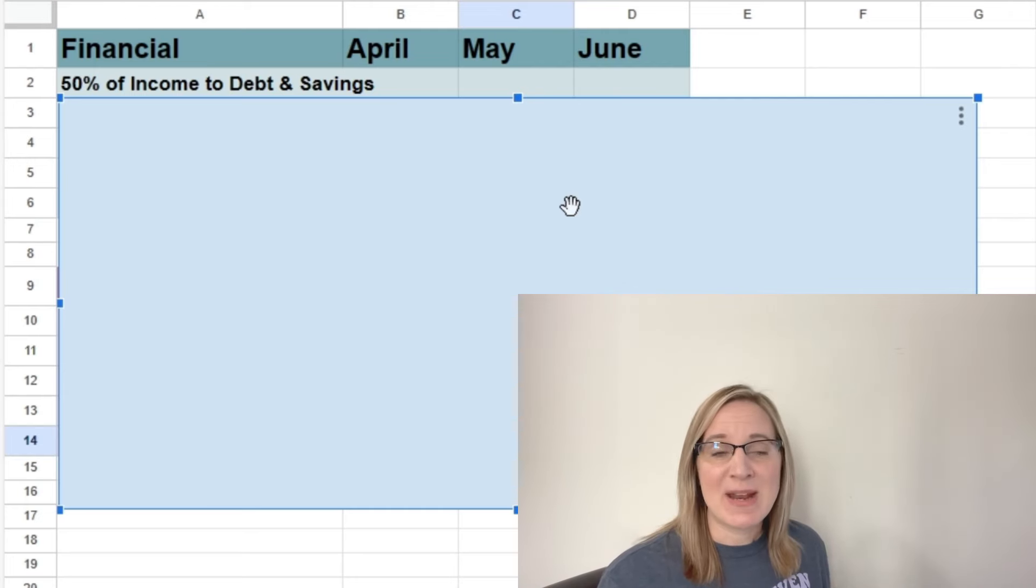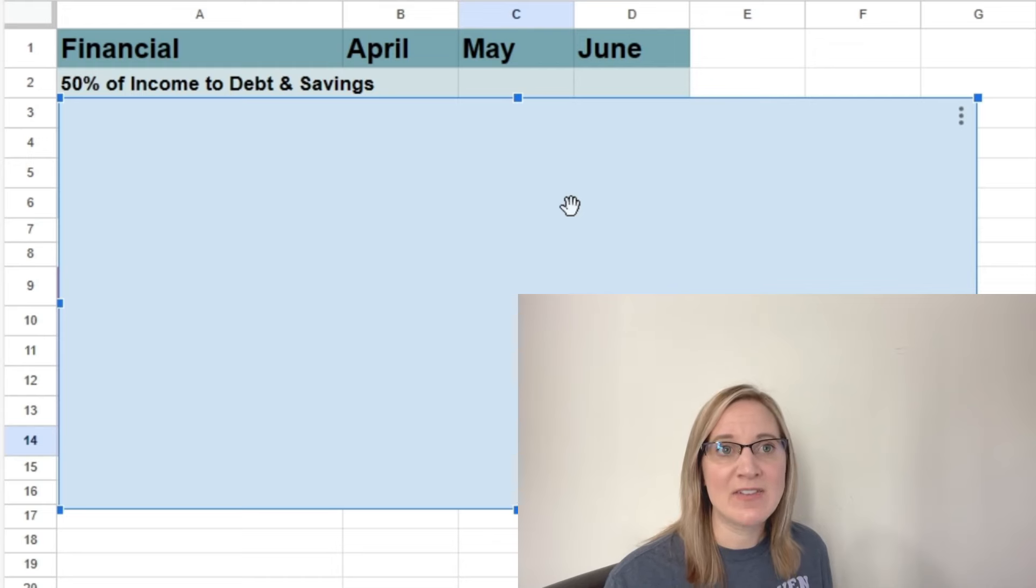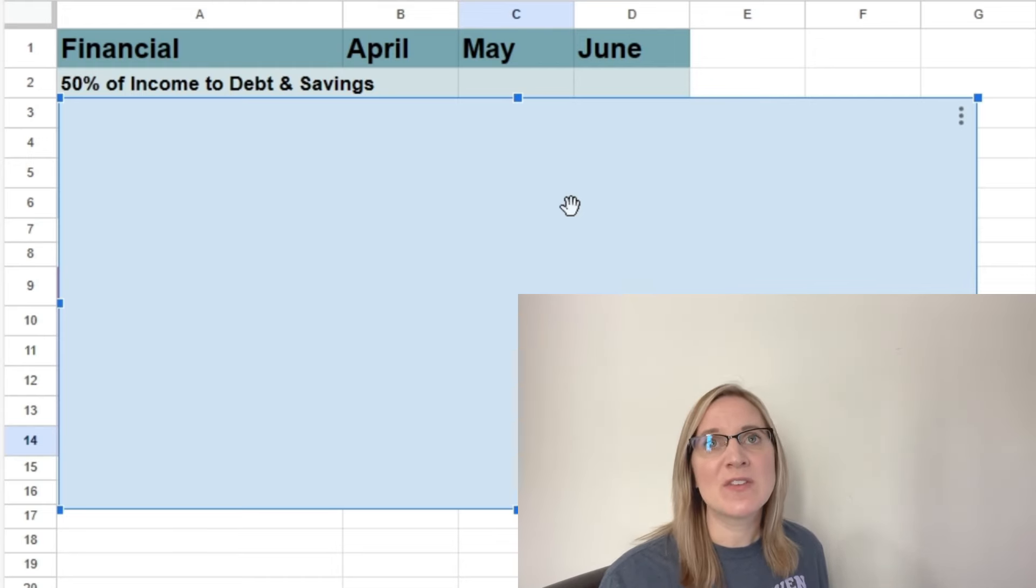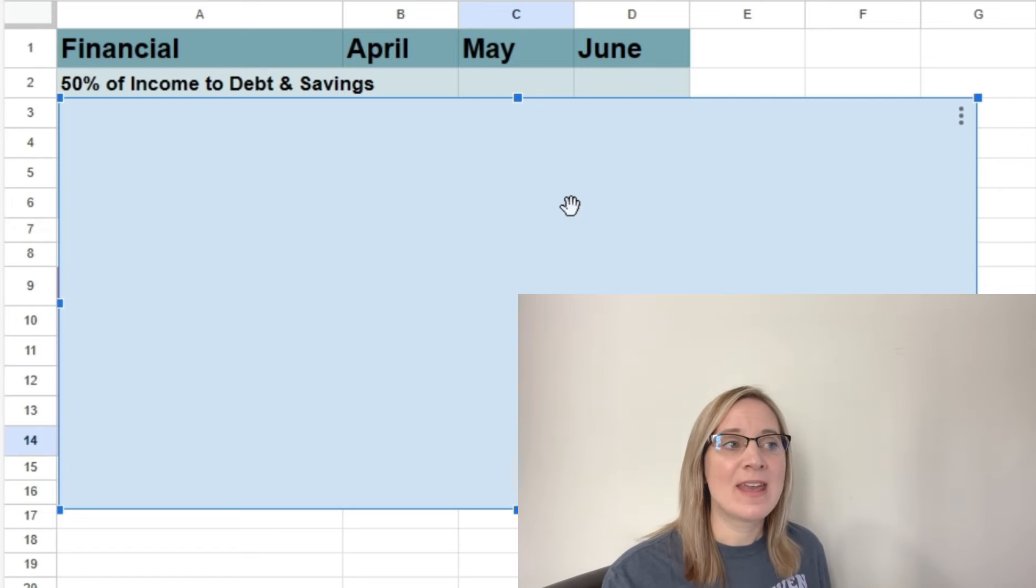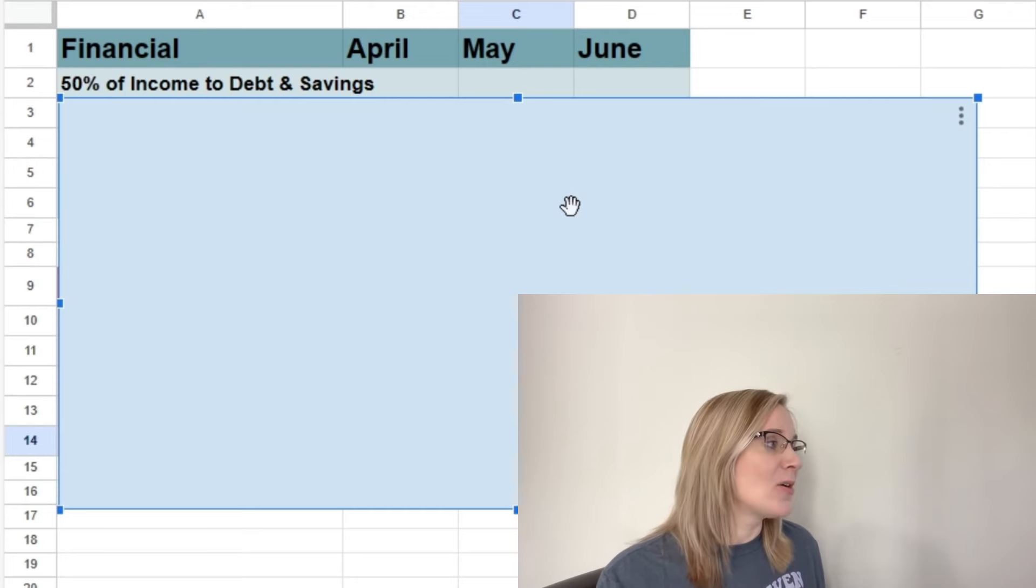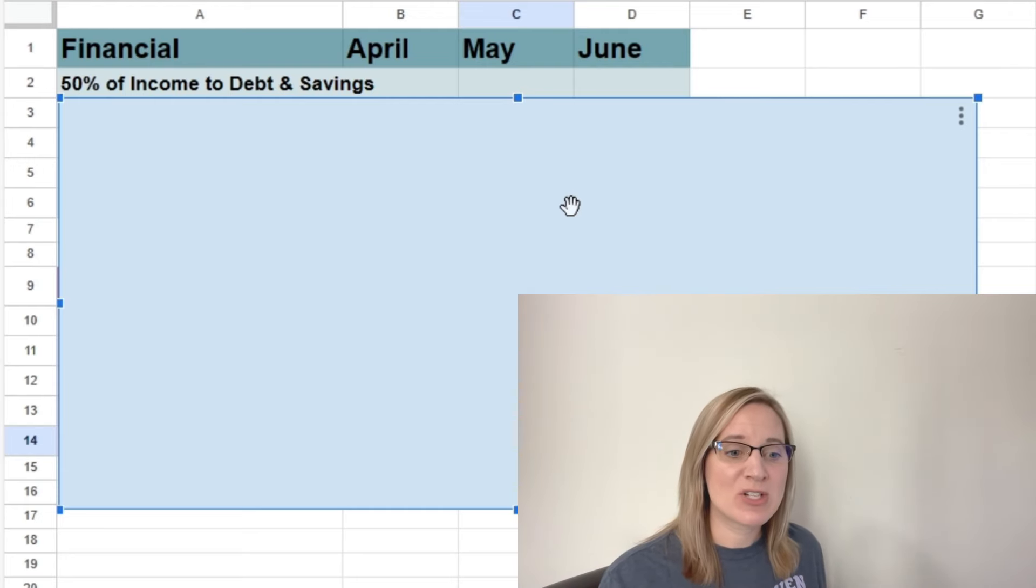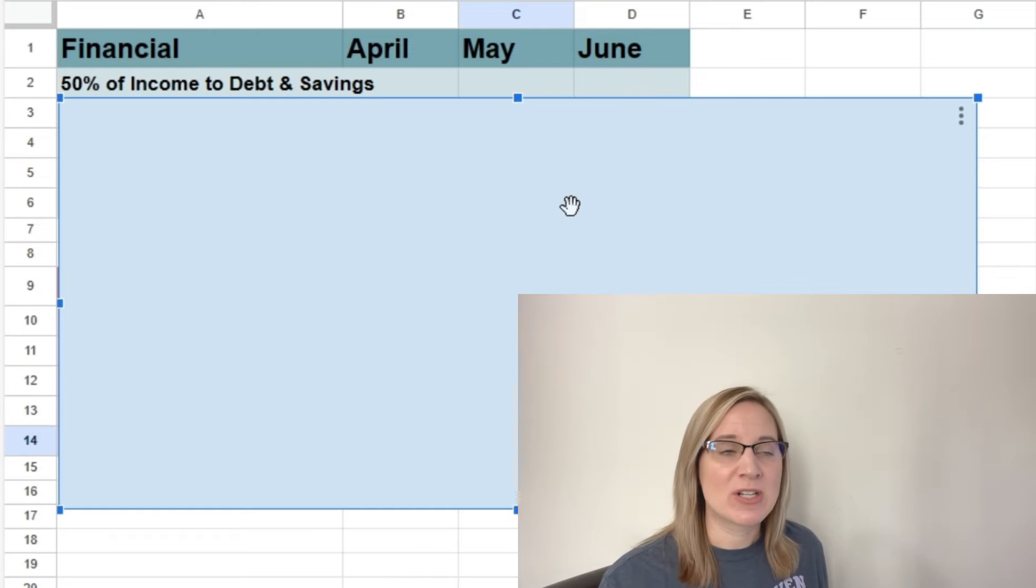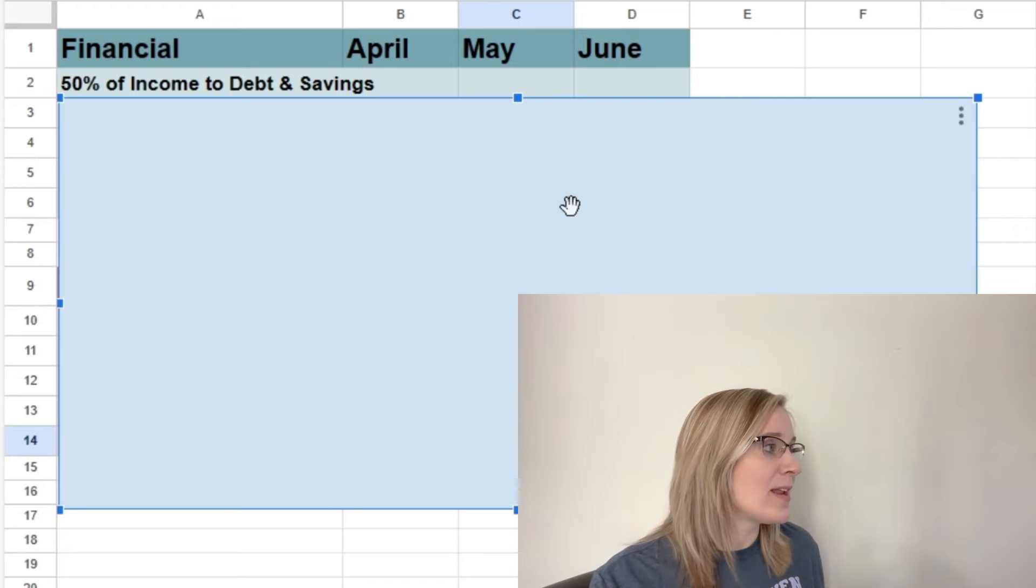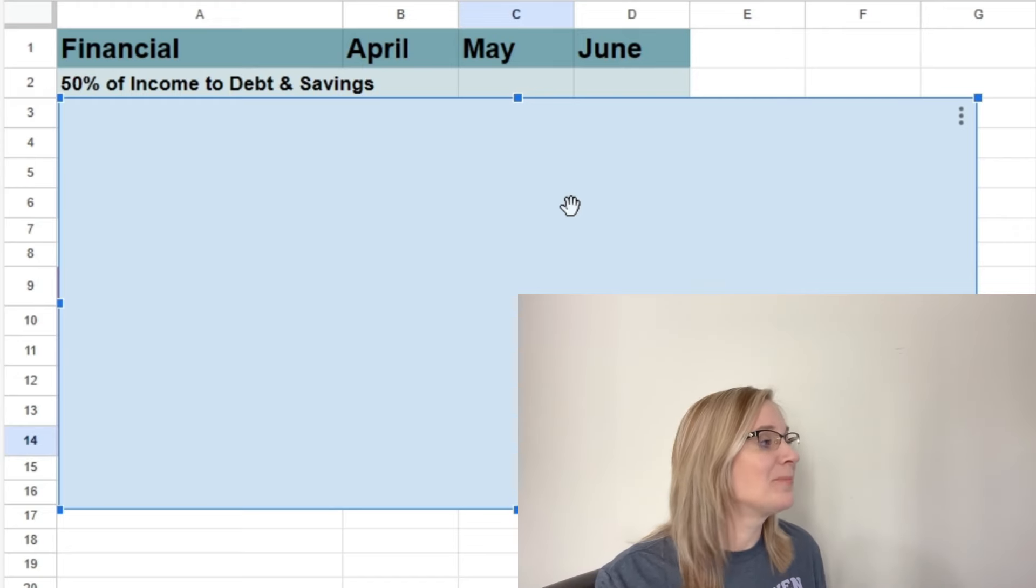Eventually, once our debt is paid off, I would love to continue that and indefinitely have at least 50% of our income going to savings and investing. I just feel like if you can get to that point and live off of half of what you are making, then that sets you up for the future.